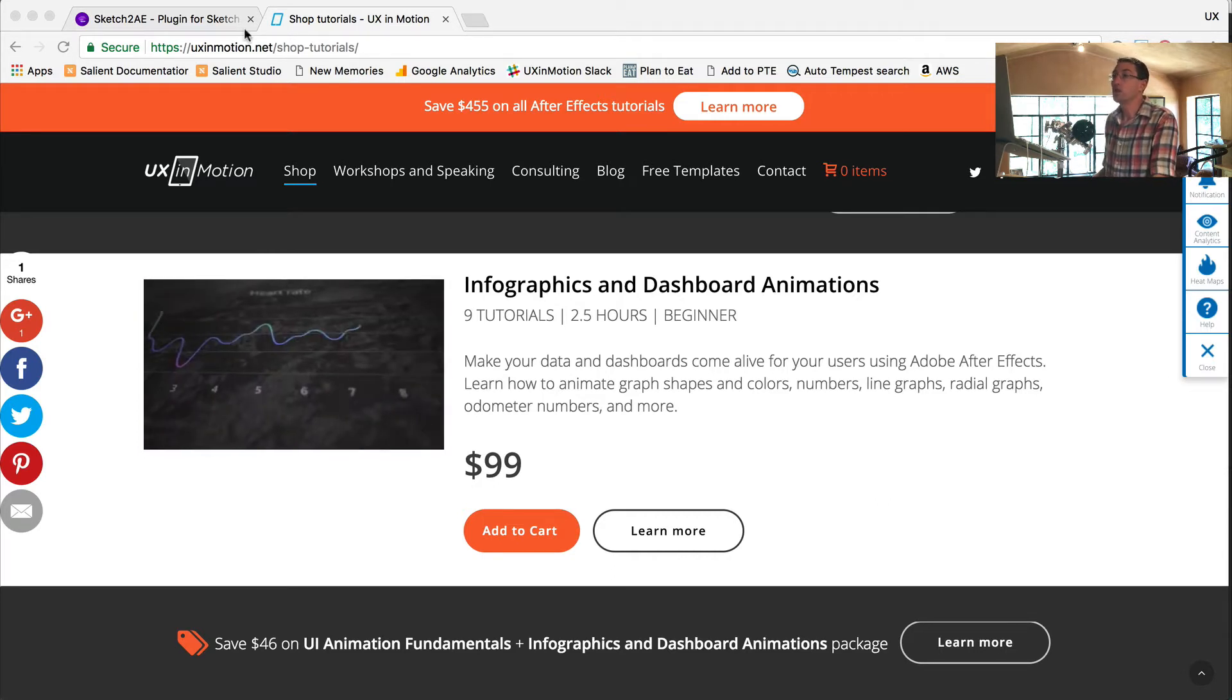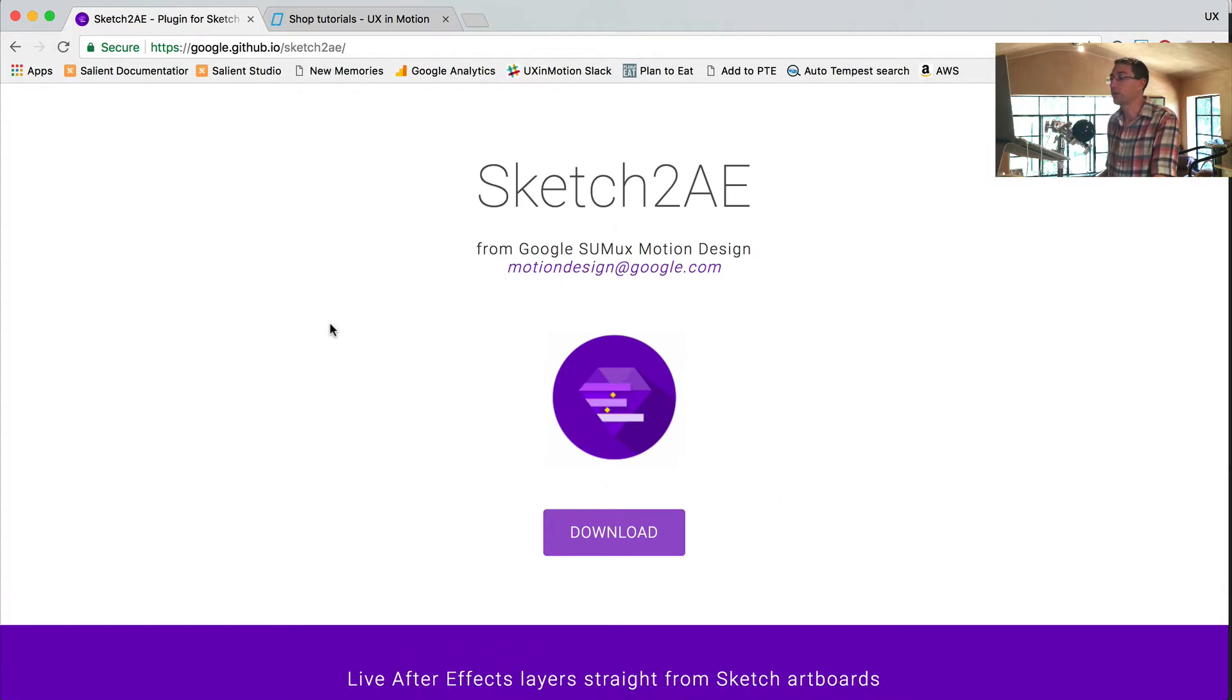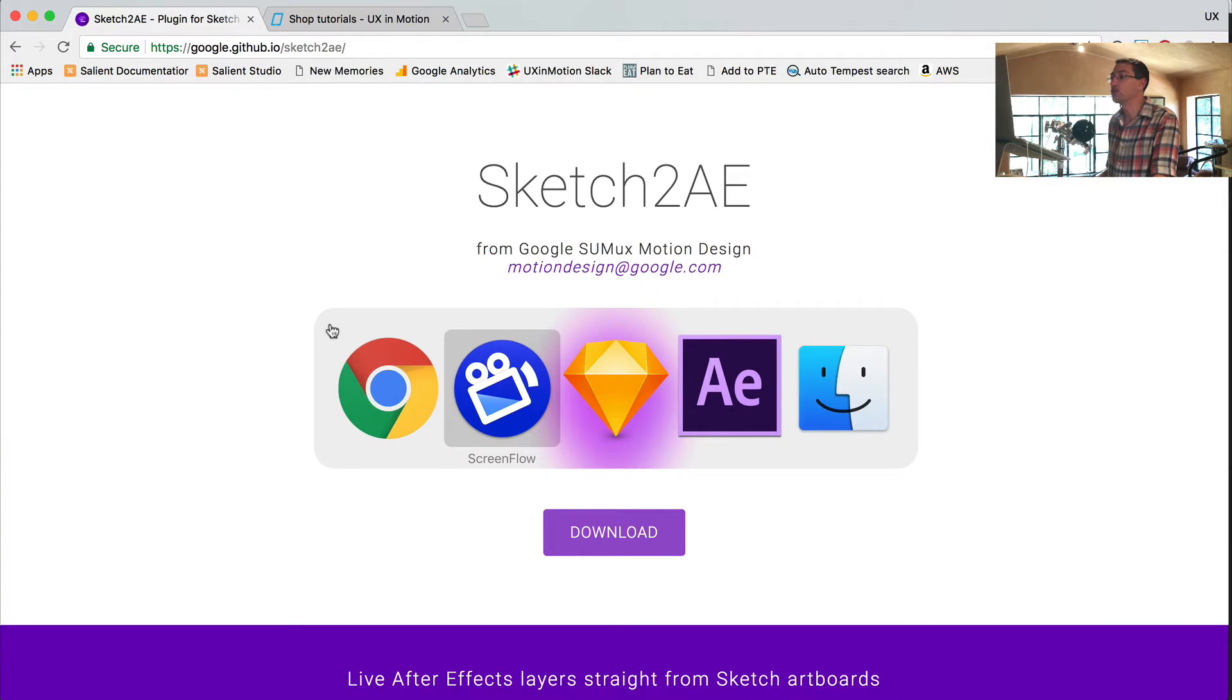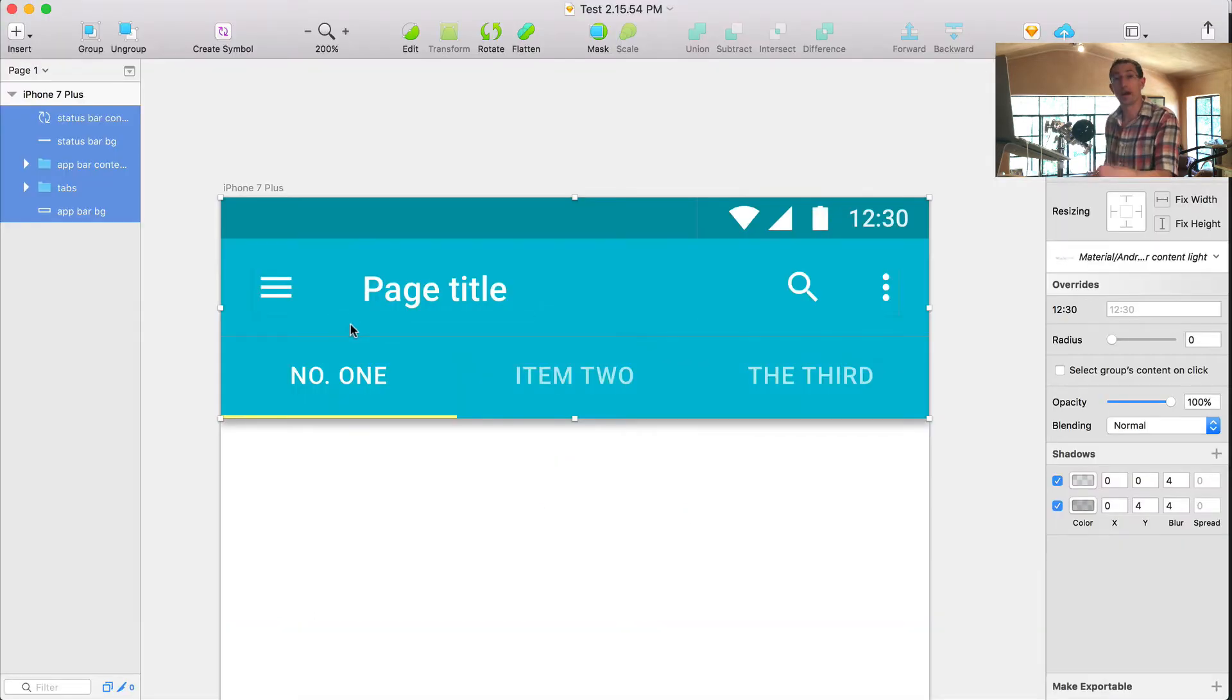So in this tutorial, I'm going to show you how to use the save feature in Sketch to AE. We've already downloaded it from the website and installed it. If you haven't watched that video, go ahead and watch that and then come back and watch this video.